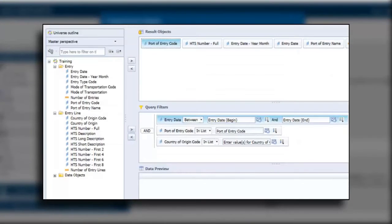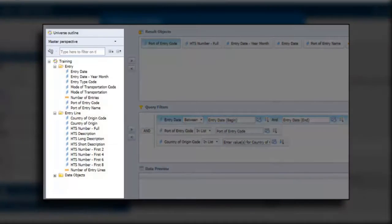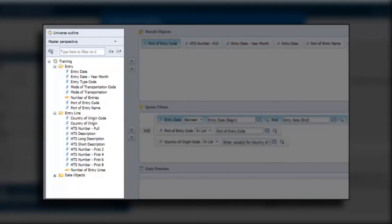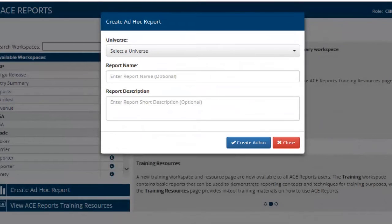Think back to the query panel. Remember on the left side you have the universe outline, and that's all that a universe is. It's a collection of data elements that map back to the data in a database but do so in a way that's hopefully more understandable to the end business users. Every report is thus based on a universe.